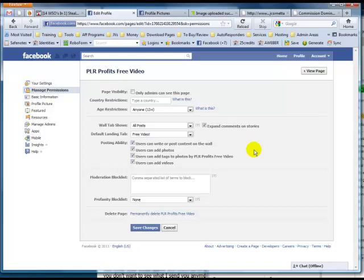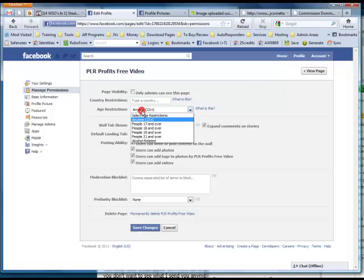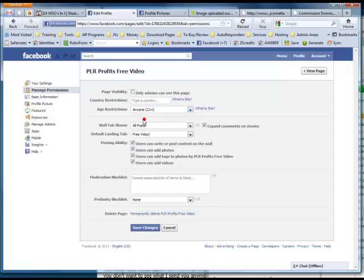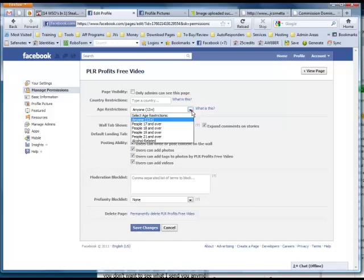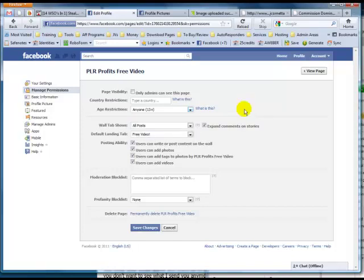In this video, I just wanted to cover a couple things. First of all, if you change the age restriction to anything other than the default, this is going to block people from seeing your fan page if they're not logged into Facebook. So you're basically keeping people from seeing your fan page if they're not logged in. I really wouldn't change this, because it hurts the whole point of your fan page.